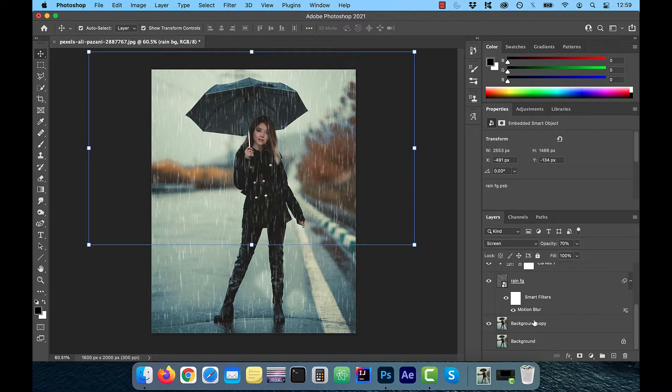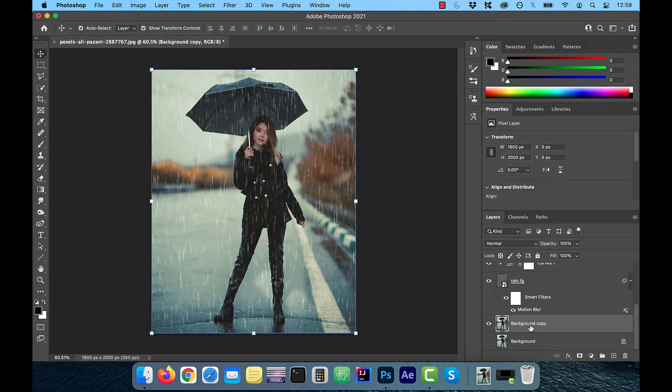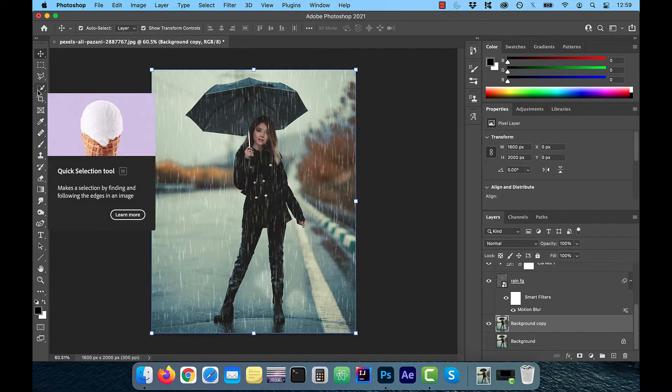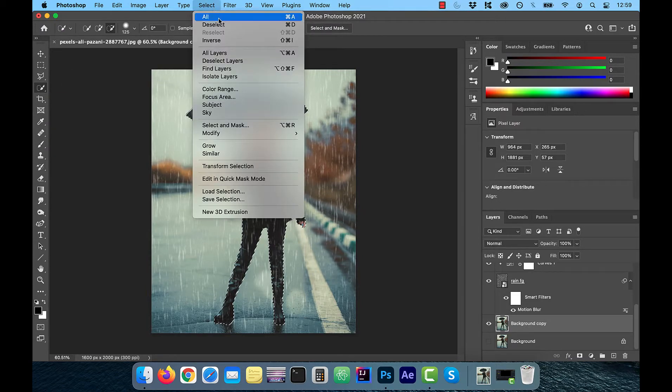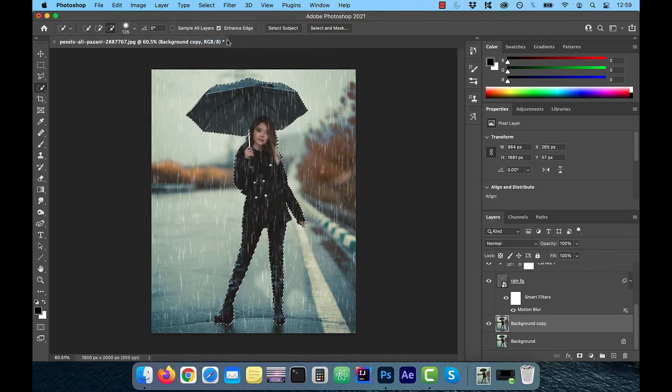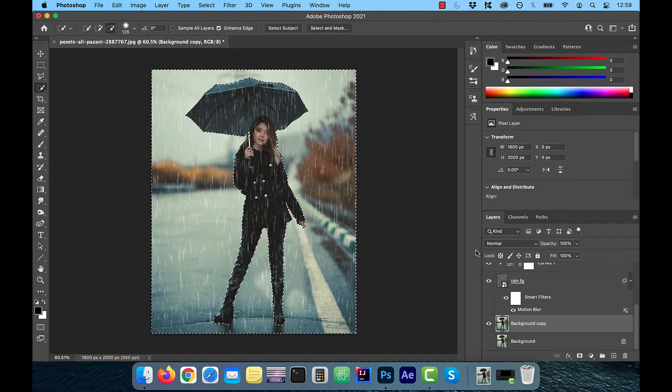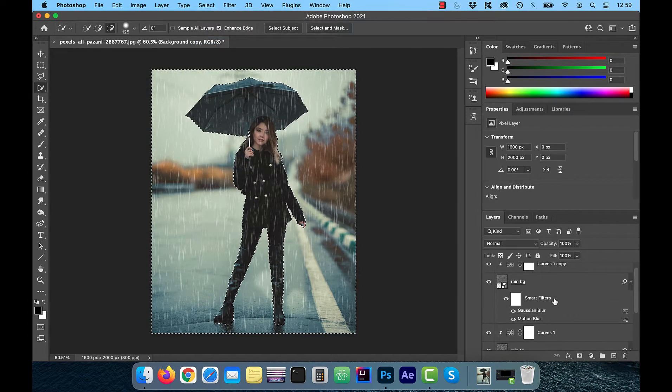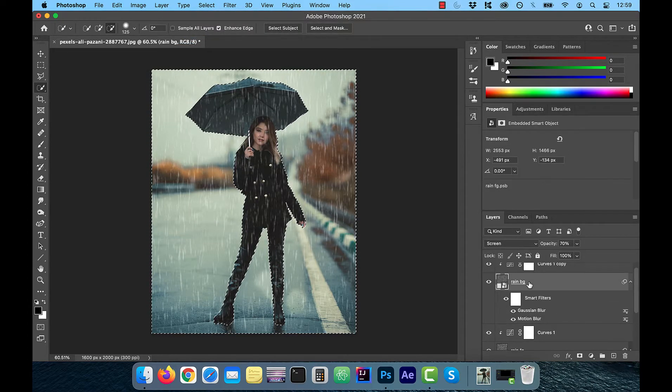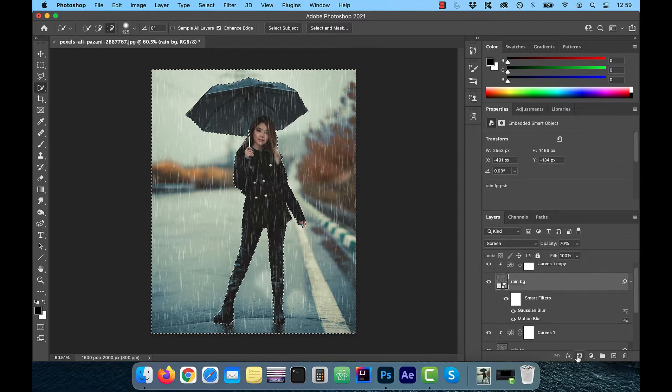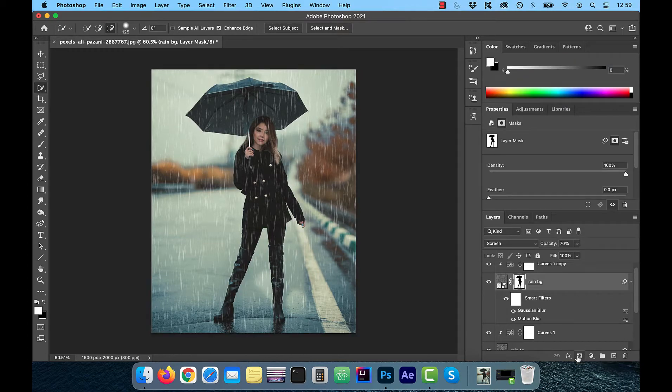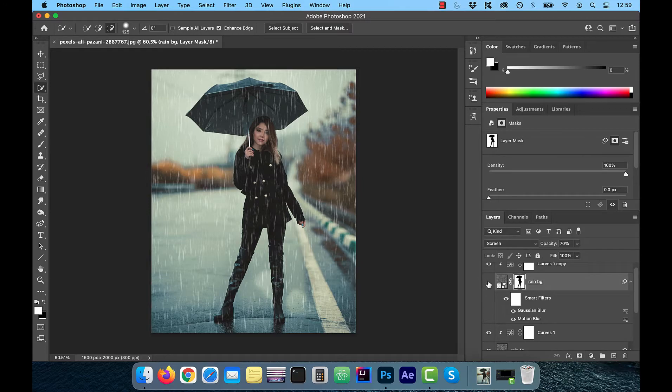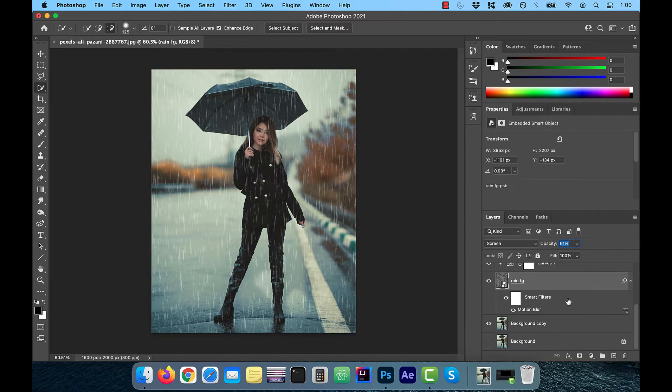To get rid of it, let's click on the layer with the model in it and then click on the quick selection tool and hit select subject. Now, click on inverse from the select menu. With everything in our image selected except our model, I'm going to select my background rain layer and then click on add layer mask. That should remove the blurred rain from my model.